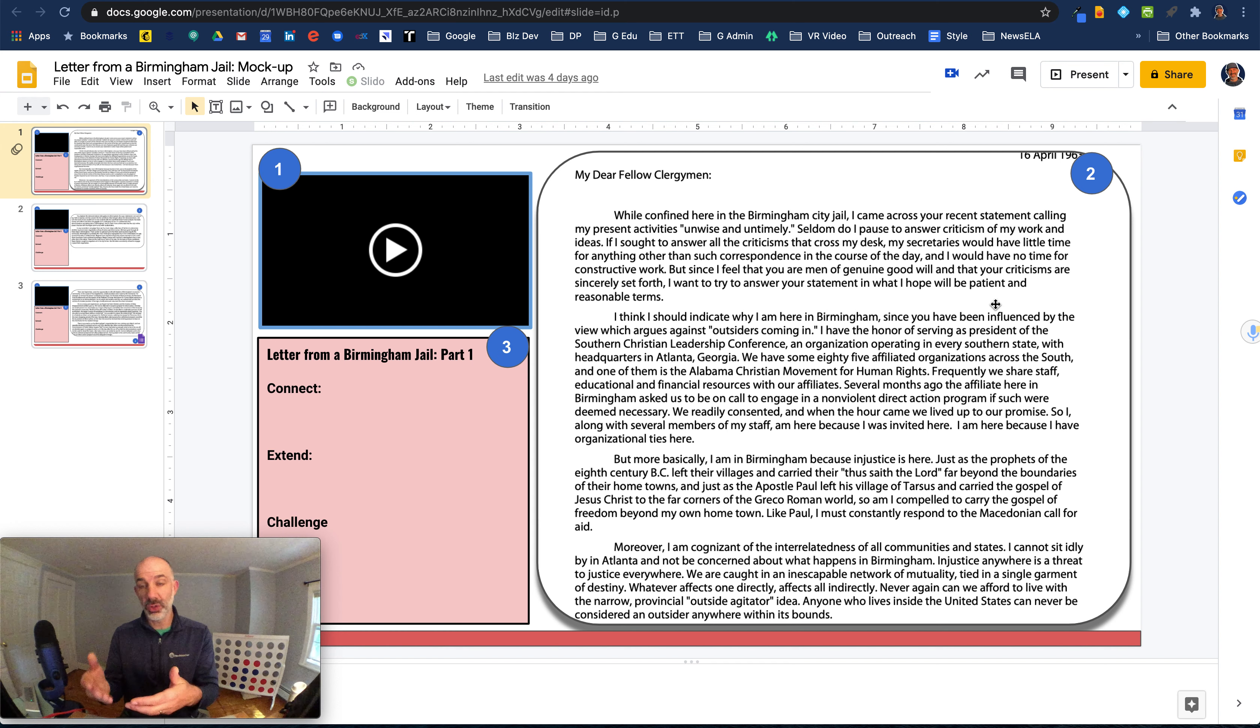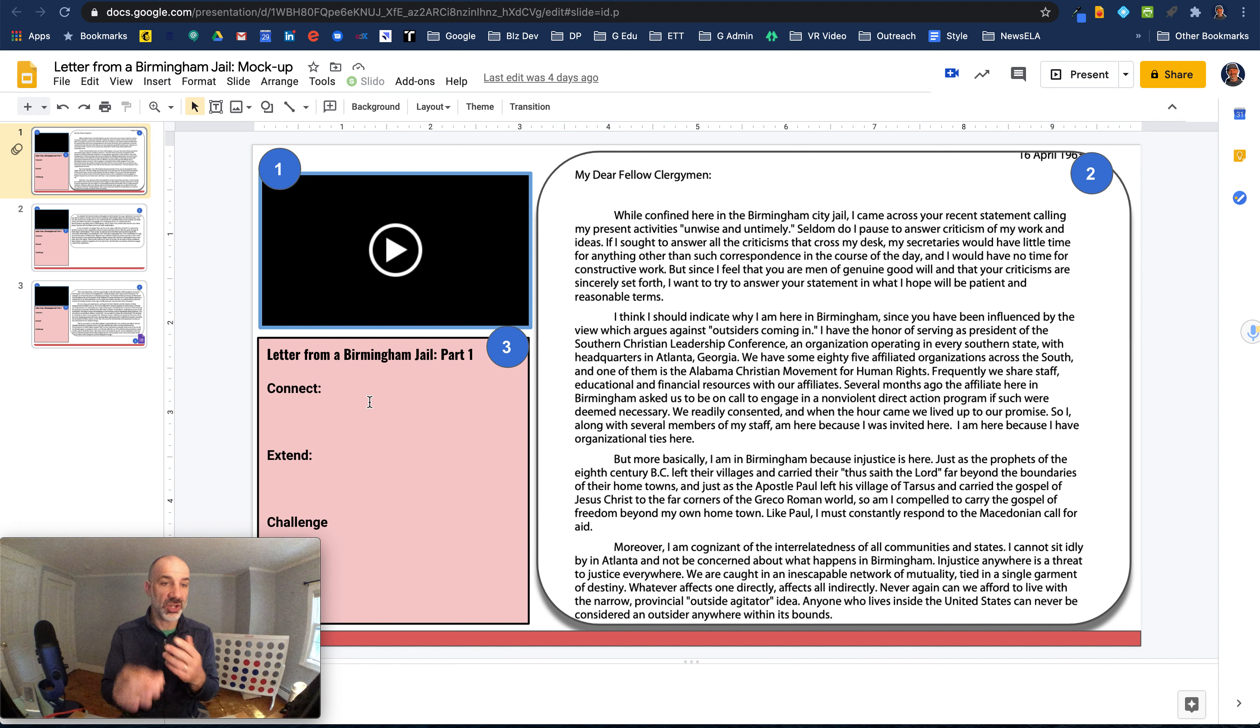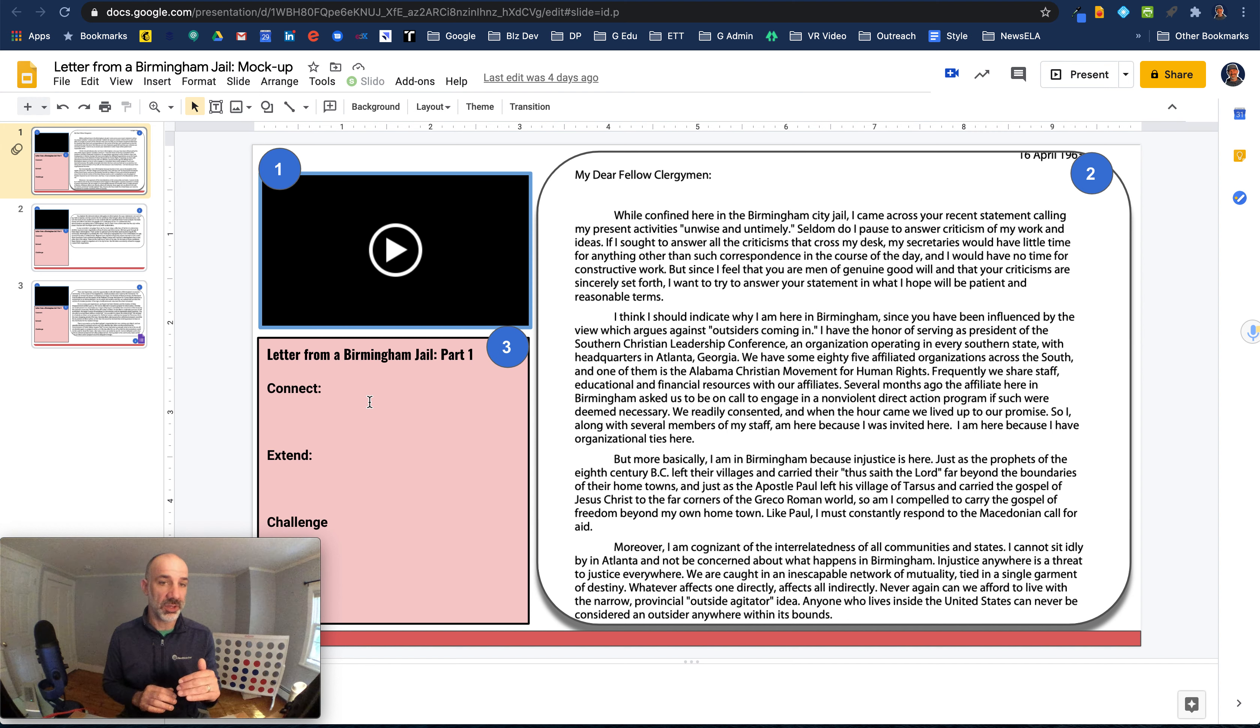Part two, work through the reading on your own. Part three, drop in a little reflection. So I have a thinking routine for Project Zero of Connect Extend Challenge, and I highly recommend those thinking routines as well.